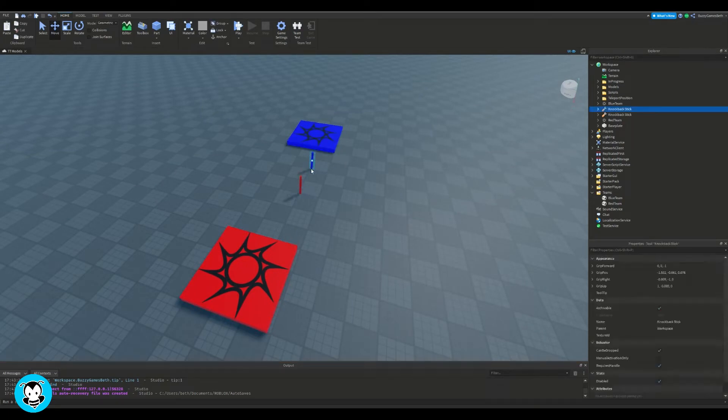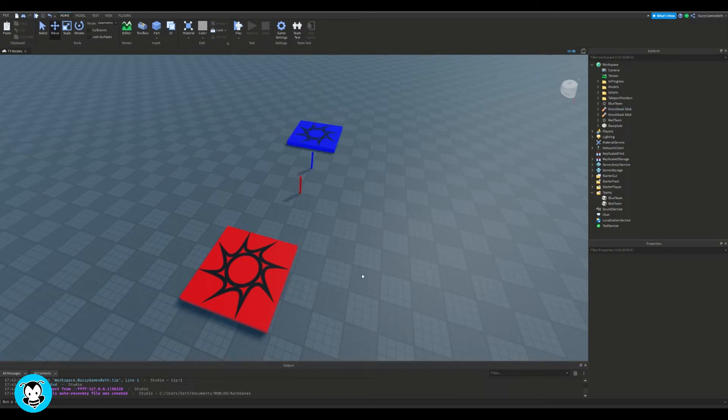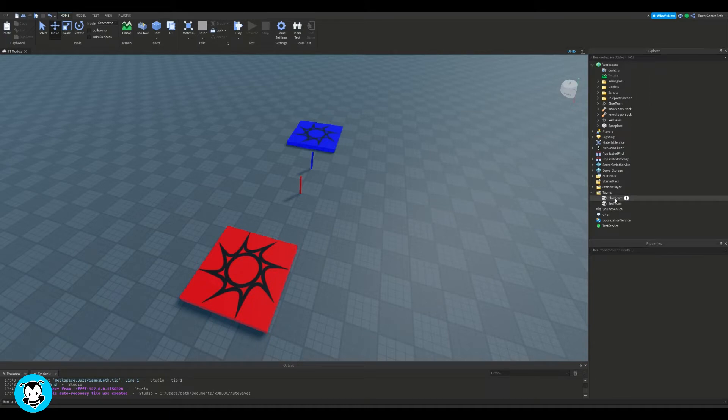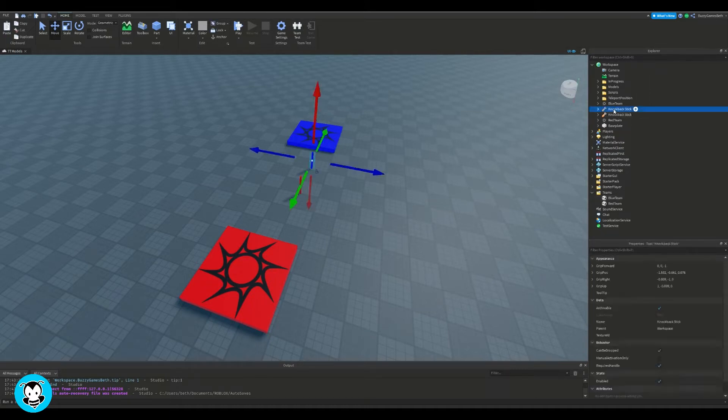Watch how to make team spawns if you guys haven't watched this before watching this video, but basically we're just going to add on to that. So with our two weapons that we have, what we want to do is drag it inside of our team objects.